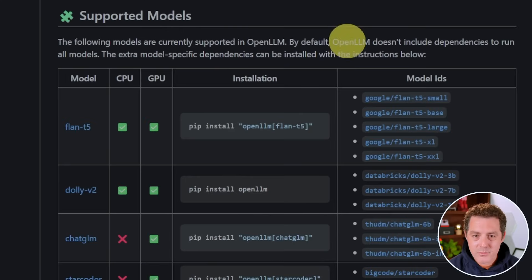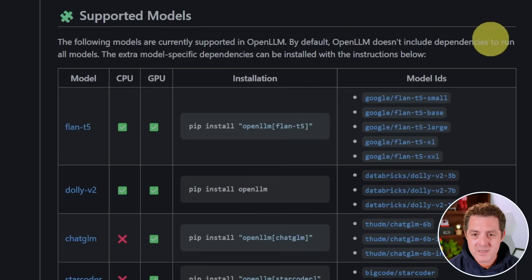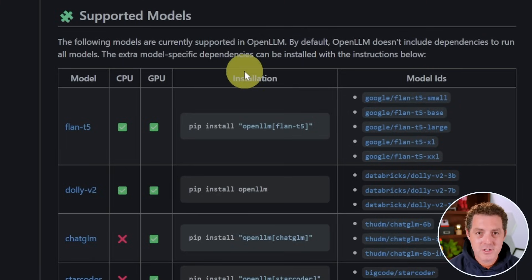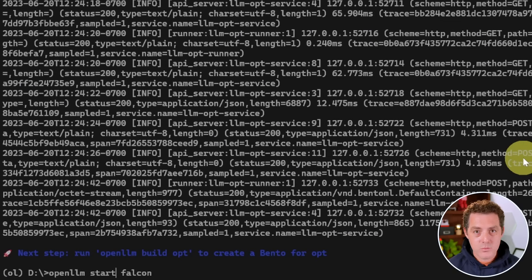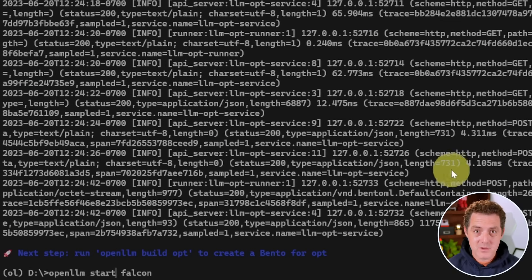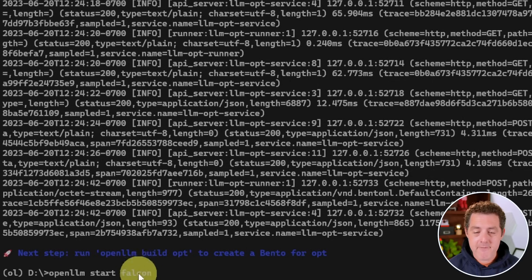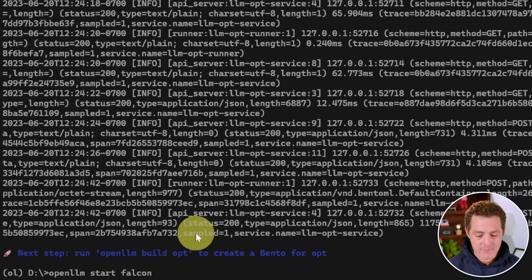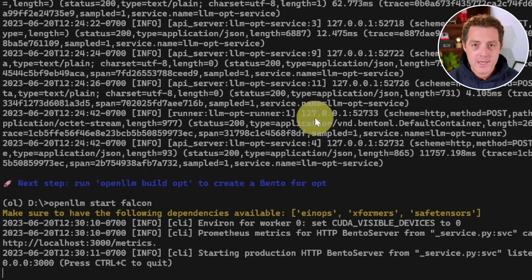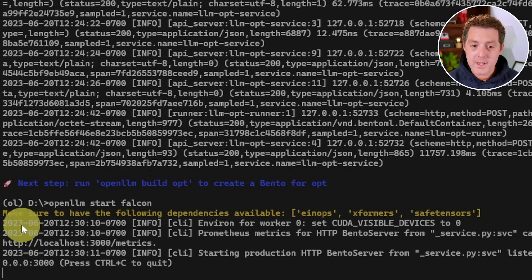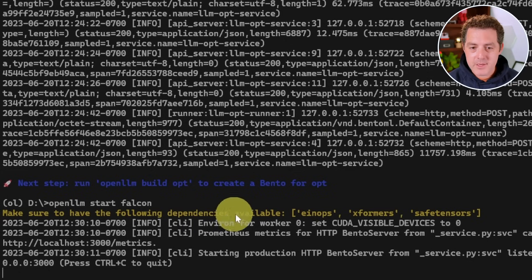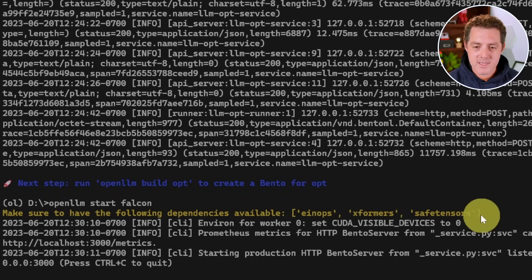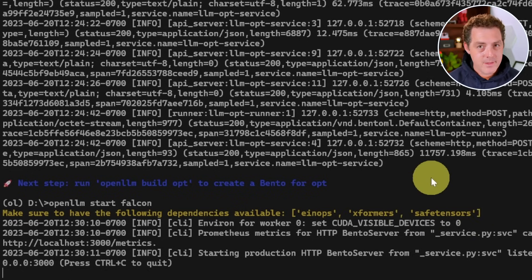So just keep that in mind. And it says it right here - OpenLLM doesn't include dependencies to run all models. And so that's what you're going to need to install. But again, it tells you. So now to run the model that we just installed, we spin up a new server. OpenLLM start and then Falcon instead of OPT. Then we hit enter. Okay. So here's that warning I was talking about. Make sure to have the following dependencies available: EIn ops, X formers, and safe tensors. Now I already have those installed, but you might have to do that.